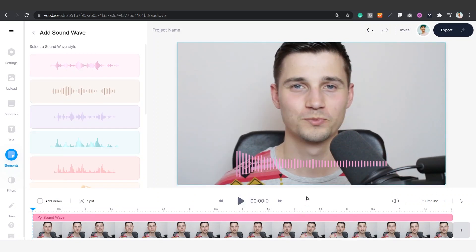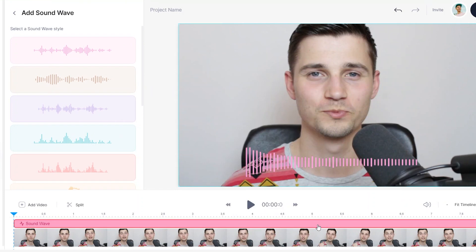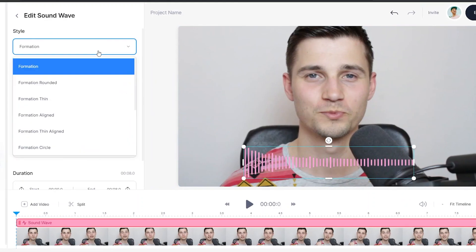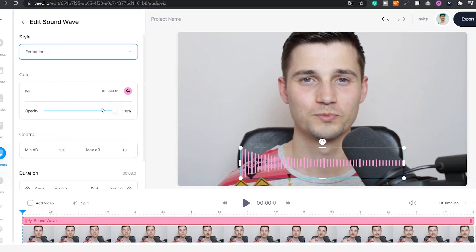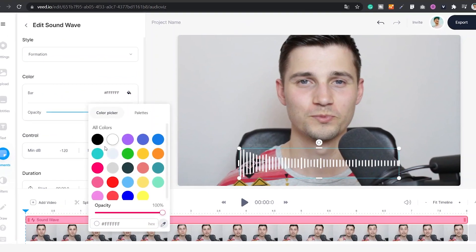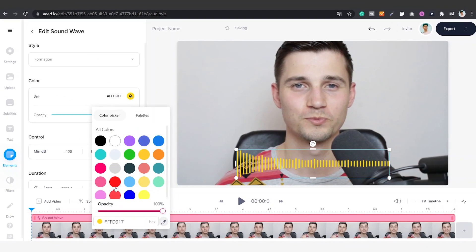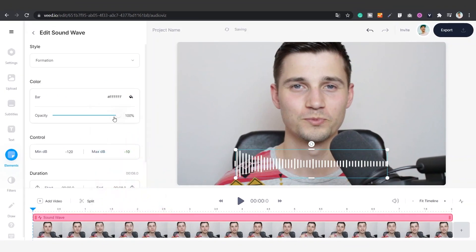Simply change the style of the audio visualizer by selecting the sound wave layer in the timeline or the visualizer itself in video, and edit the style, colors, opacity, decibel control, and duration which is the time length.